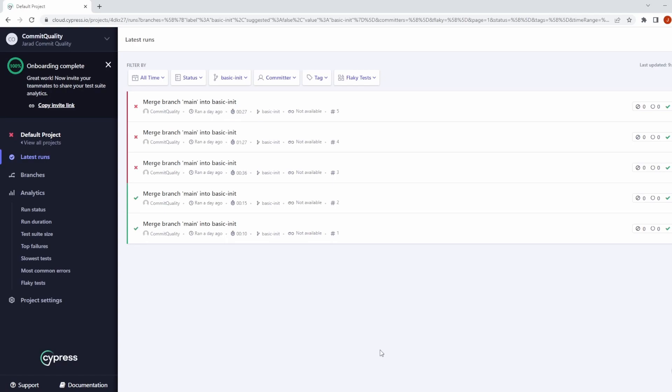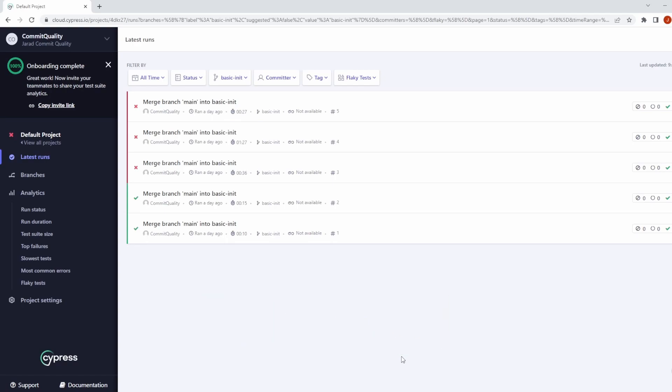Hello, this is Jared from Commit Quality, and in today's video, we're going to go over a new feature added as part of Cypress 13, which is called the Test Replay.